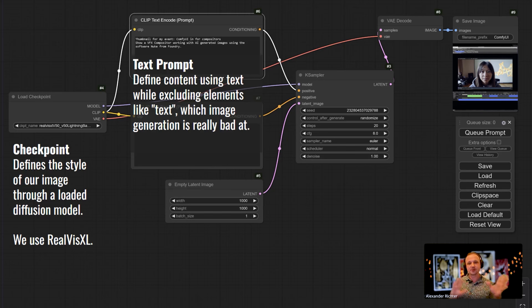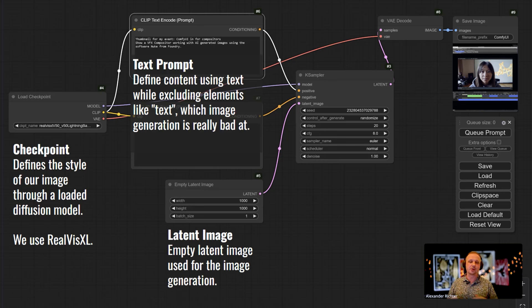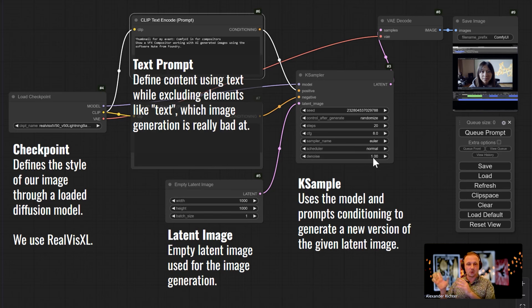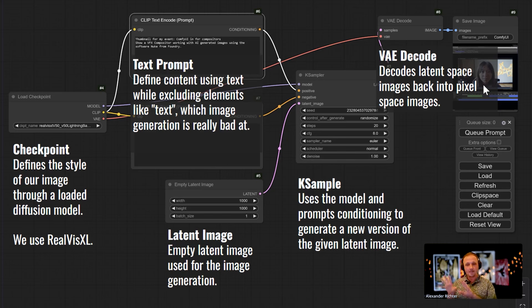ComfyUI also has a negative prompt, so you can define what you don't want to see. Then there's the Latent Image, which is basically an empty image that also defines the resolution. The KSampler uses the model from the checkpoint, the text prompt, and the latent image, combined with settings like randomization and cfg — how far the noise goes. High means it goes crazy; zero basically takes the original input if you have a reference image. Finally, the VAE Decode converts from latent space to pixel space so you actually get a visible image.